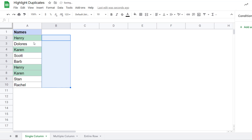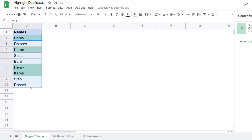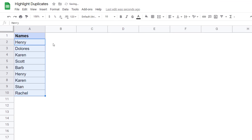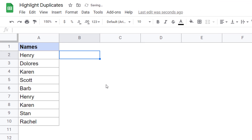Now what if I don't want to highlight all the duplicate entries? What if I don't want to highlight the first instance of the duplicate name, but only the second instance? So I don't want to highlight the first occurrence — I only want to highlight the duplicate instances. Let me delete this conditional formatting and recreate the formula.